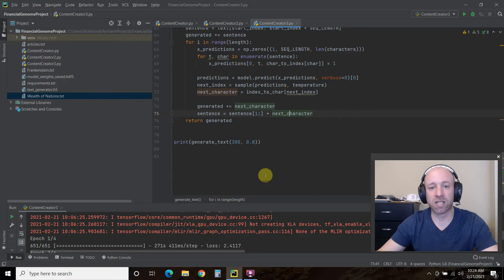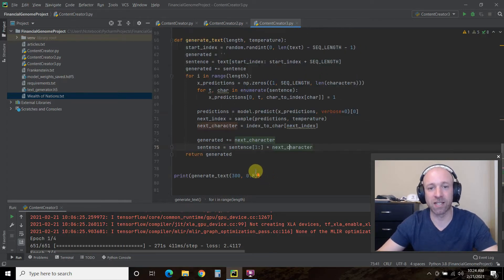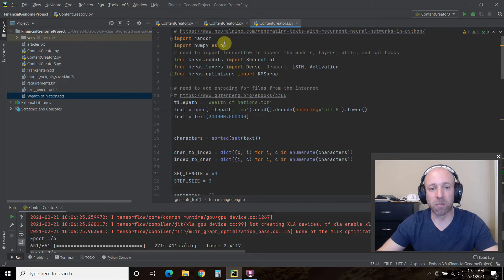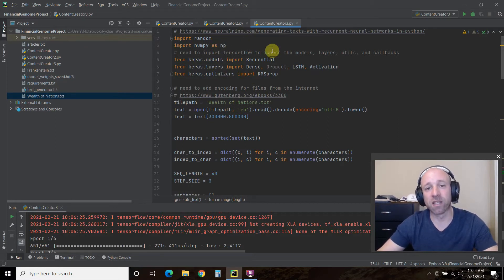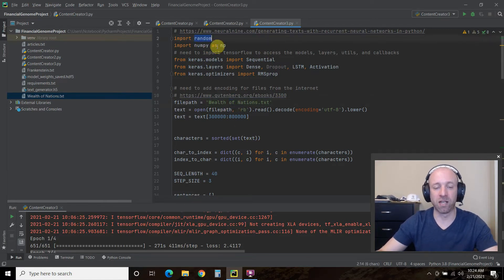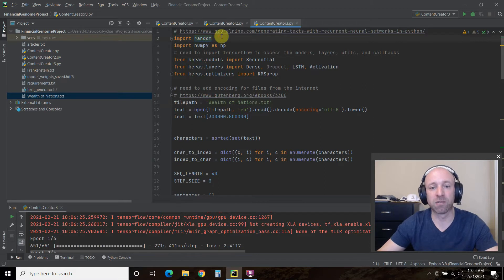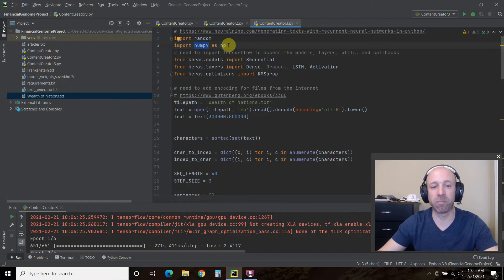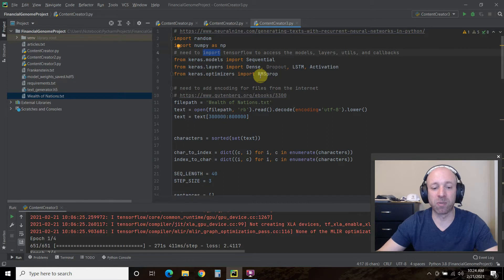Let's go through the code together and compare and contrast the three different models. This one is from Neural Nine — go check him out, he's one of the Python programmers I'm subscribed to. First, let's go through the imports. We import random, then you'll need to import NumPy — you can just pip install numpy. I'm running Python 3.8, so you can pip install tensorflow, then pip install keras.